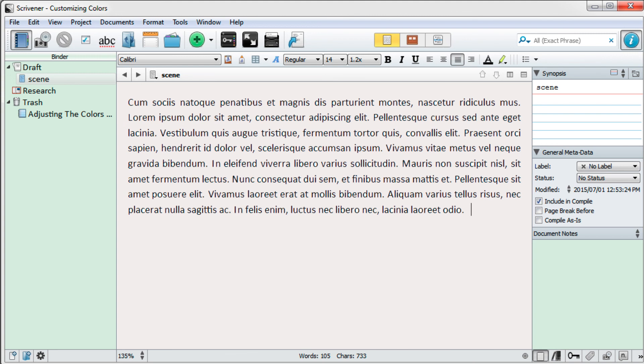Now that you know how to do it, you can go through the rest of the options and see what else you might want to customize.